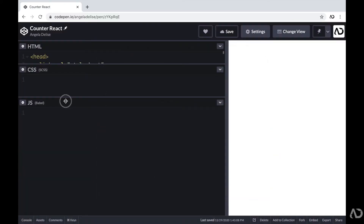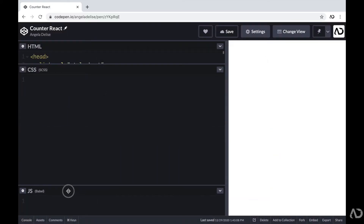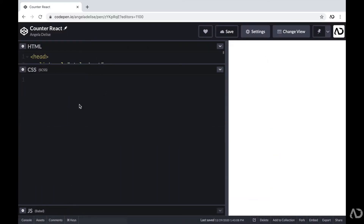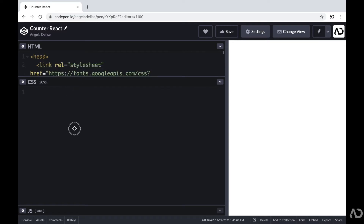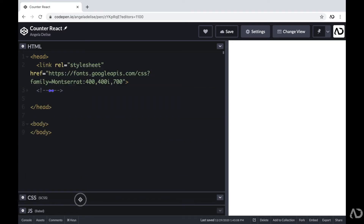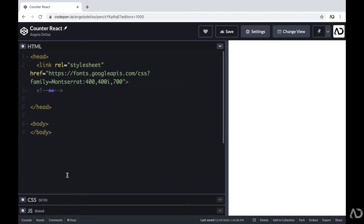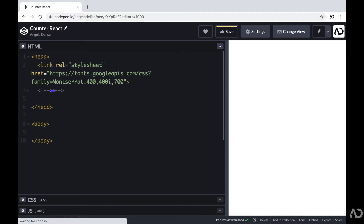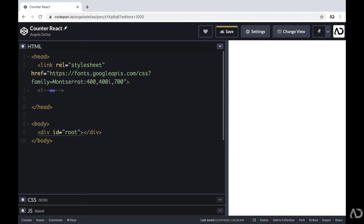To get started, I'm going to go inside of the HTML. The HTML for a React project is really easy. All you need is a div with an ID of root, because the React app needs something to hold on to. So I'm just going to add this reference point in the HTML.